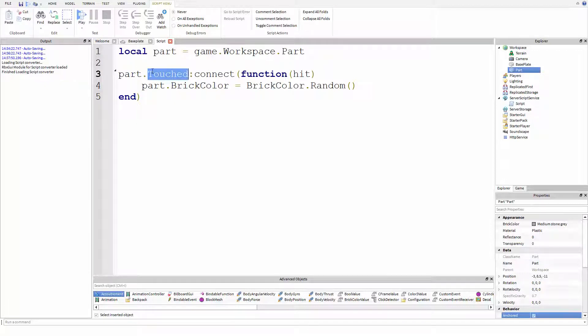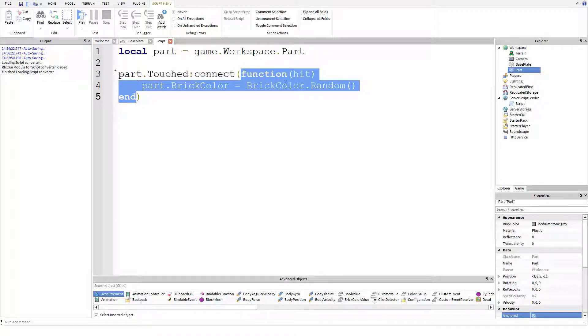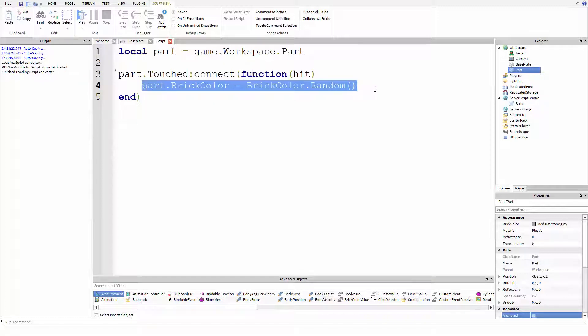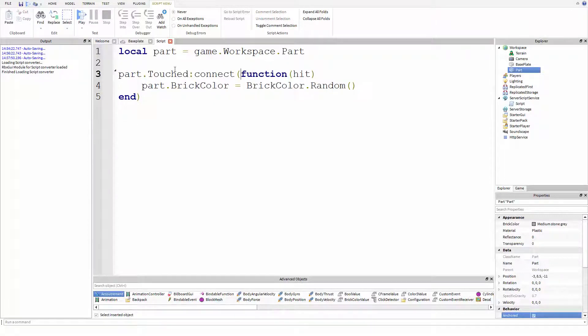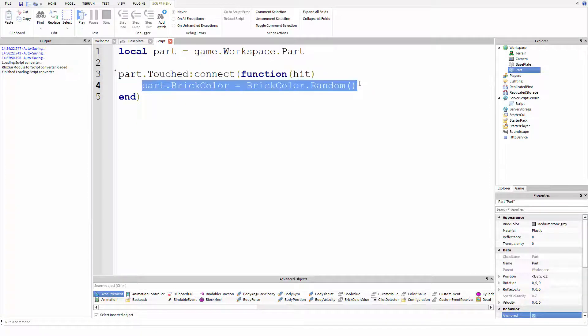When the parts event touched is fired, we are connecting a listener. That's this, this function is called the listener function or the handler function. And when this listener or handler is called, everything within it happens and it is called when the touched event is fired. So this function will happen every time the touched event fires. So that's why it was changing color every time we touched it.